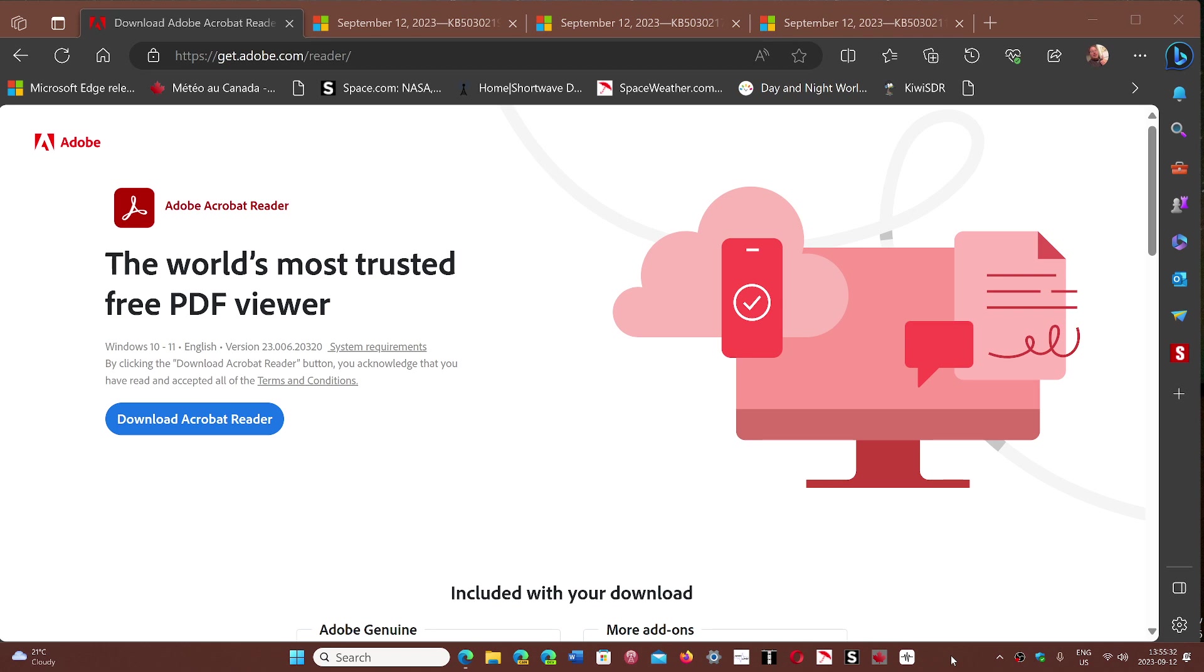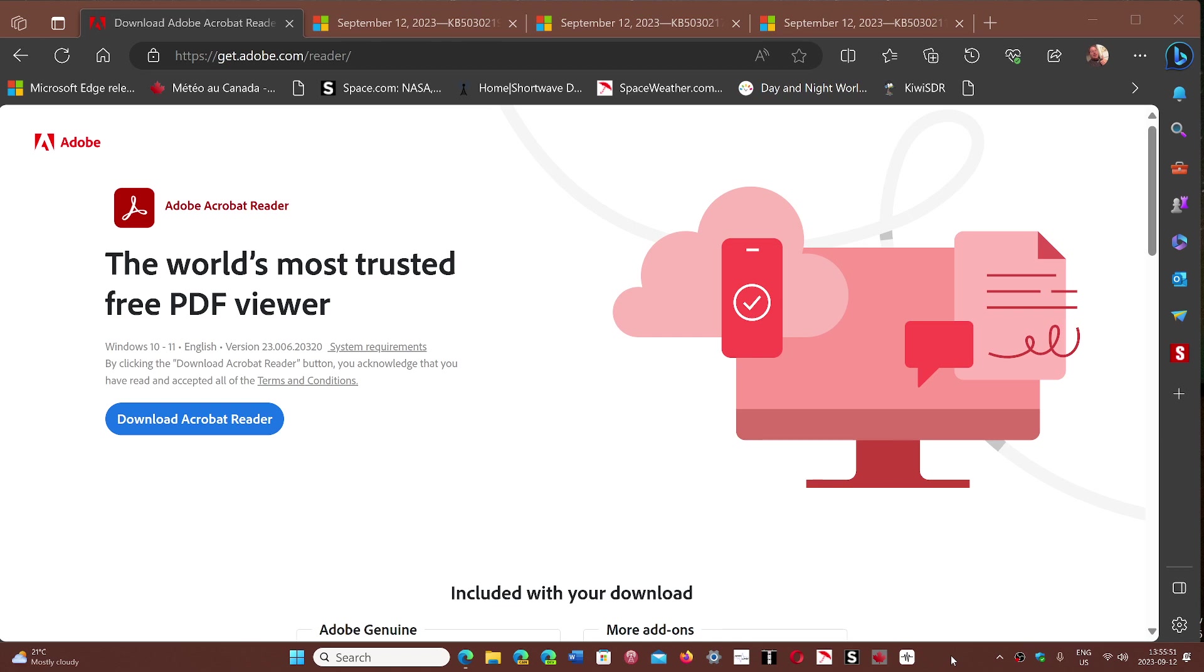some of you might still have Adobe Reader or Adobe Acrobat Reader, or you might have the original Adobe Acrobat which lets you create PDFs. If you are one of those users, Adobe is telling everyone that it's